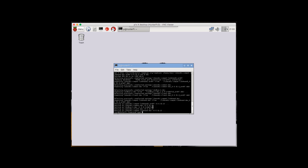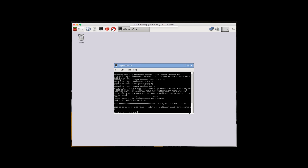The next command to use is: wget http://node-arm.herokuapp.com/node_latest_armhf.deb — and hit enter. As you can see it's done.